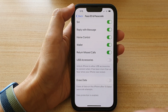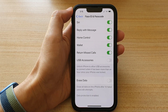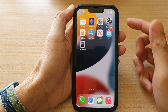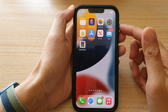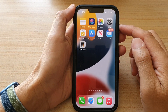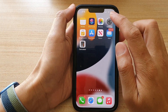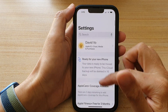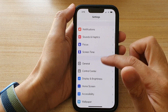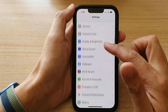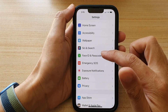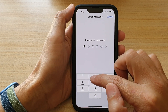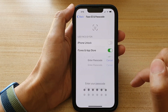First, let's go back to the home screen by swiping up at the bottom of the screen. On the home screen, tap on Settings. In Settings, you want to go down and tap on Face ID and Passcode. Next, put in the screen passcode.